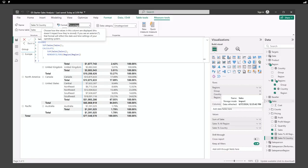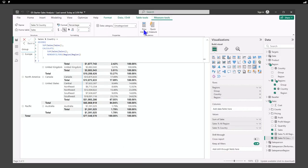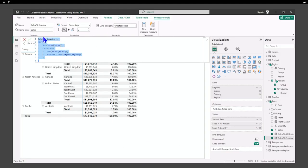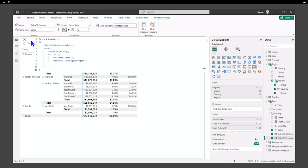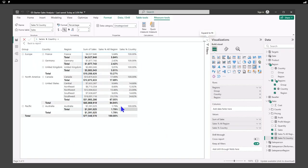Let's improve this calculation to use ISINSCOPE. We can see we had several hundred percent for some rows and missing values for others. After executing this update, we watch everything change. As we drill in and out of our table, we notice the changes as they show up.